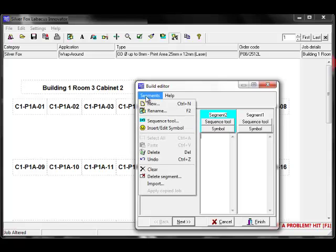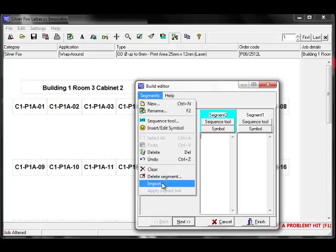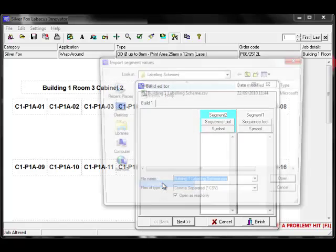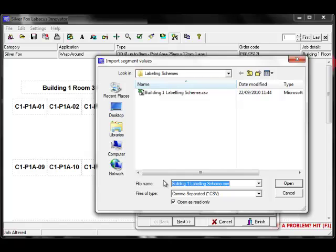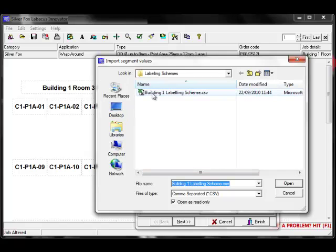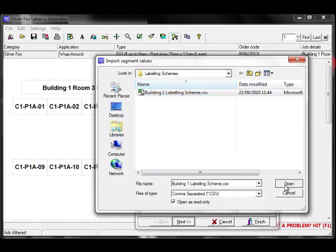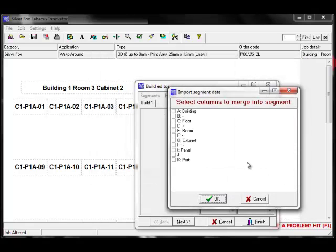This will open a browse dialog box where you can browse to the locations of files saved on your PC in various places. Click on your spreadsheet and then click Open.